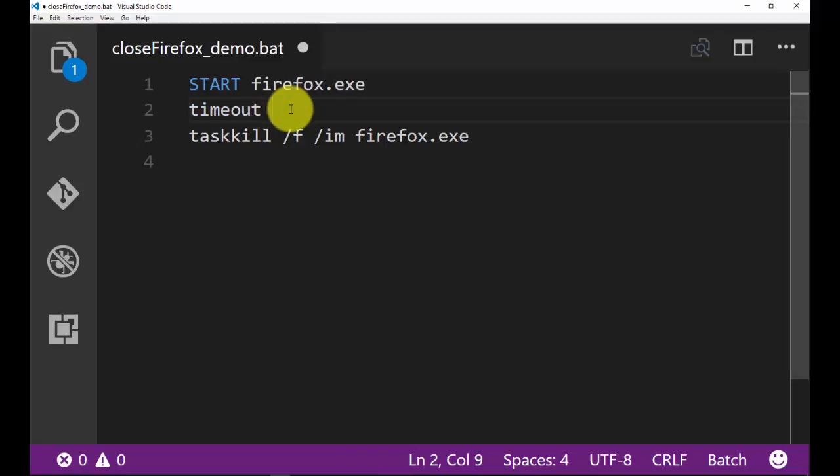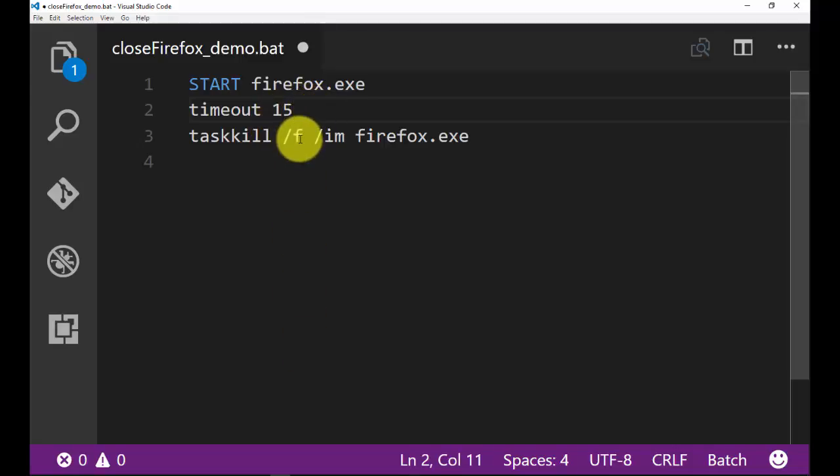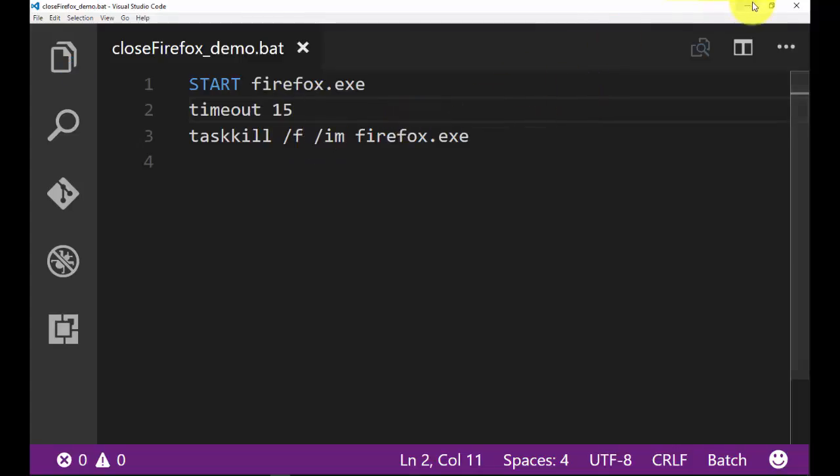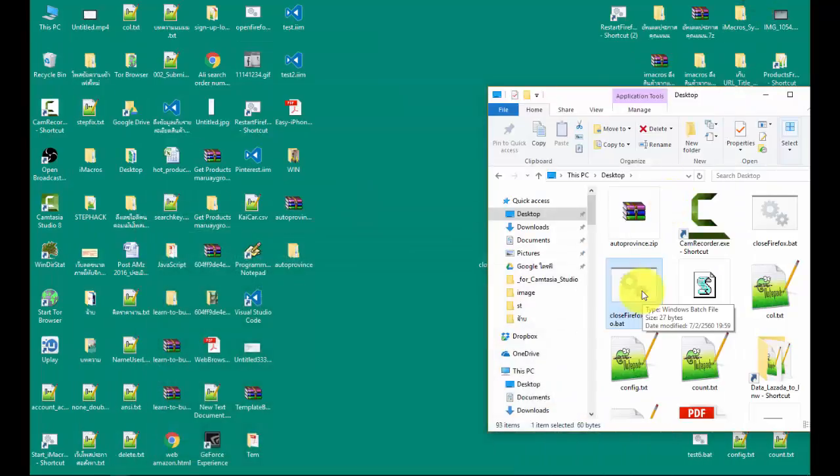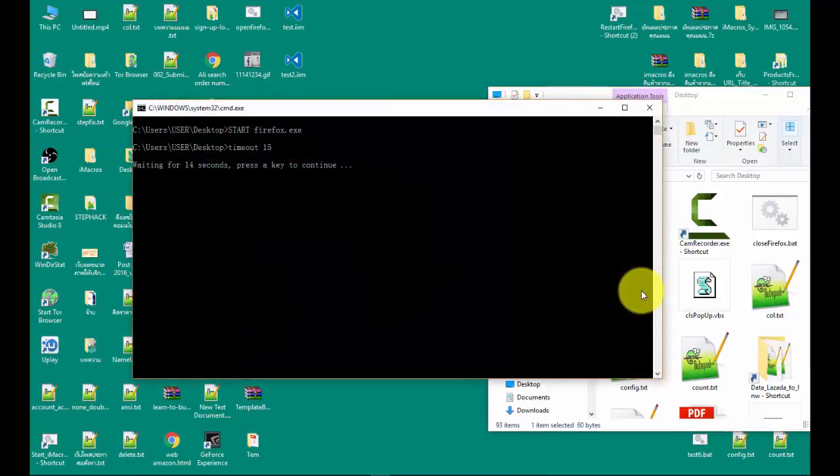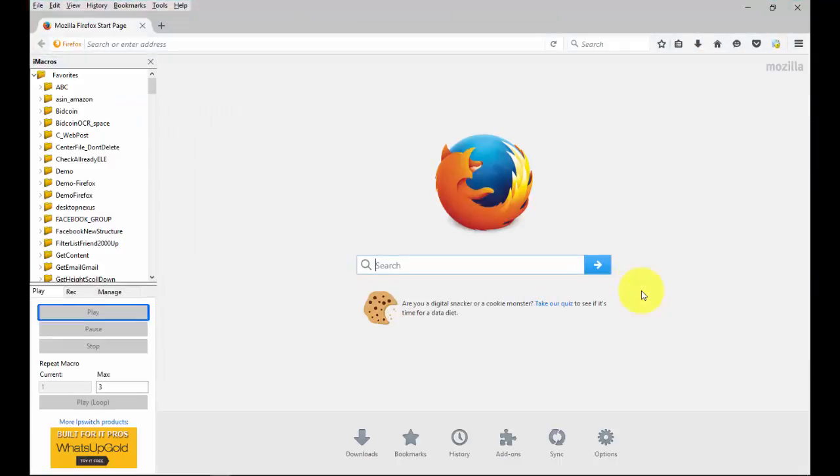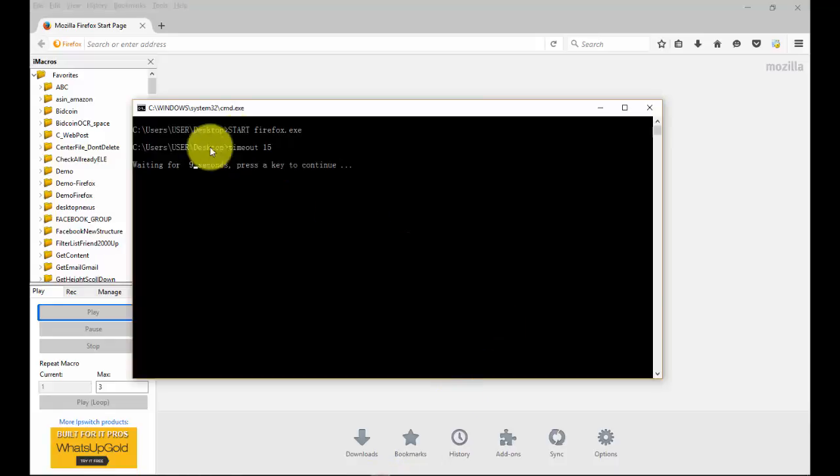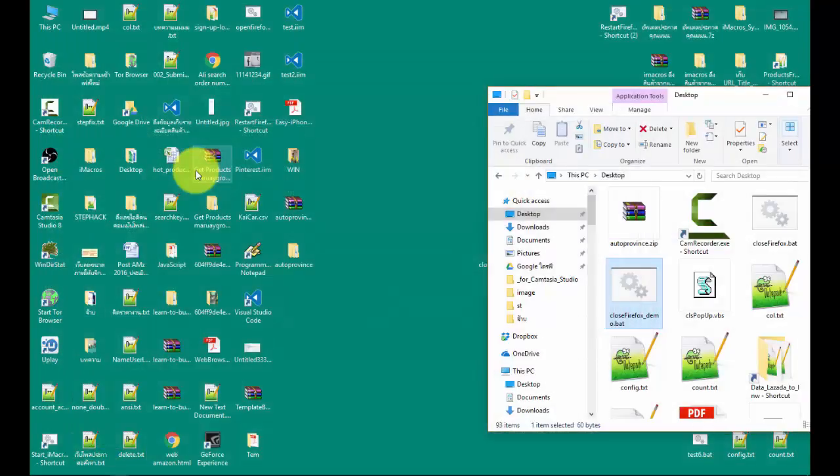OK, see example in video. Now I will close Firefox first. And double click .bat for open Firefox and delay and close them. Now Firefox is closed.